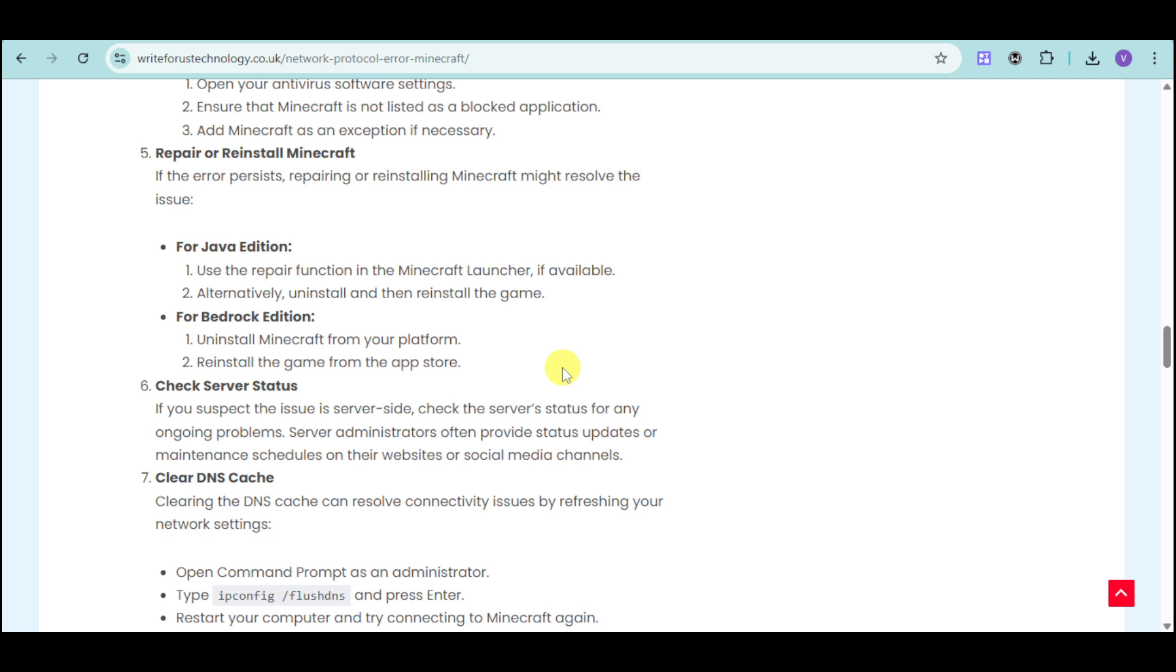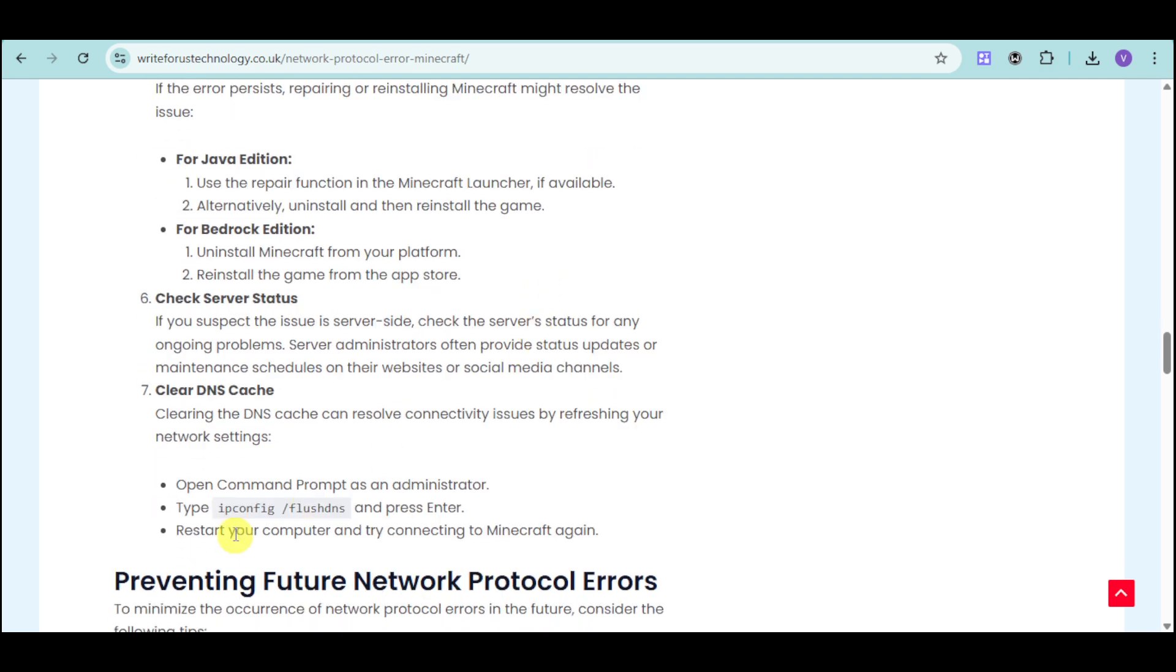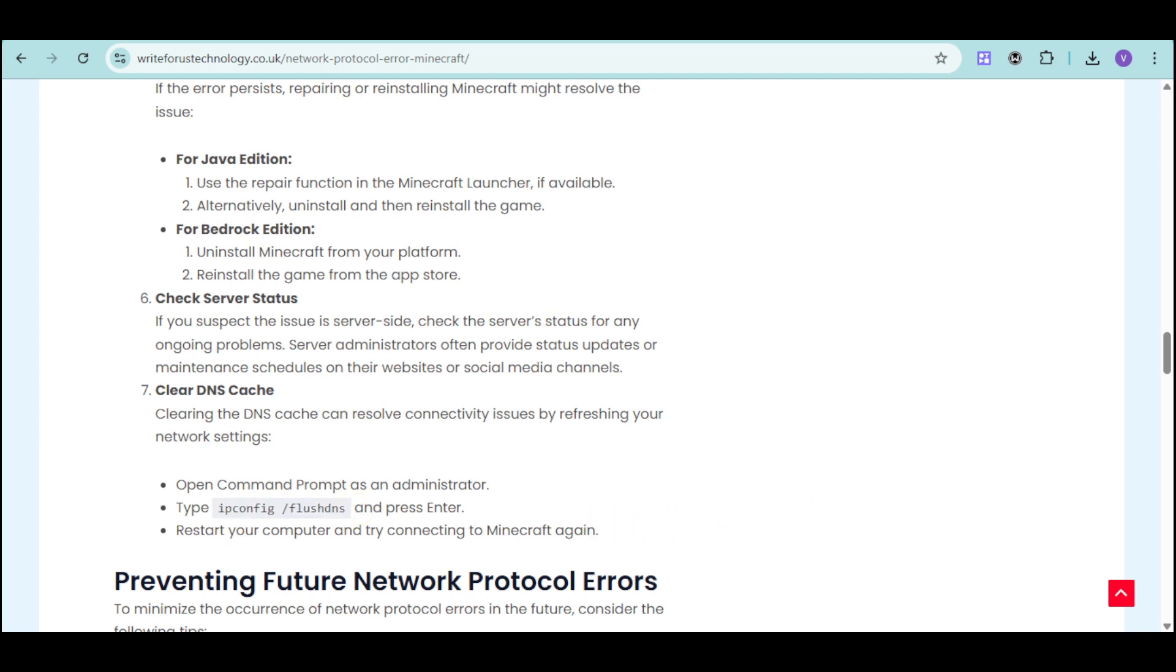You can also clear your DNS cache to resolve connectivity issues by refreshing your network settings. Just input the command into the command prompt, press enter, restart your computer, and try connecting to Minecraft again.